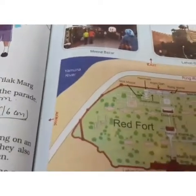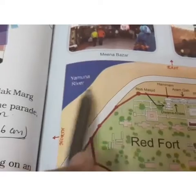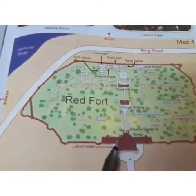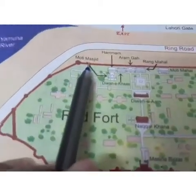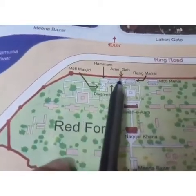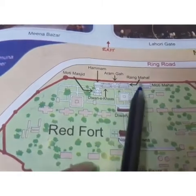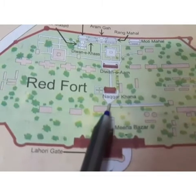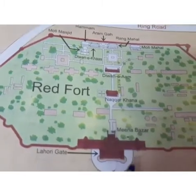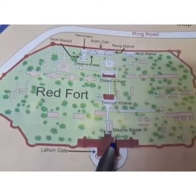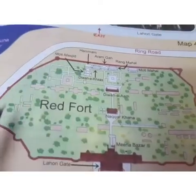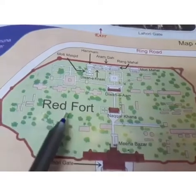Below there is a map of the Red Fort. You can see here the Yamuna River flowing nearby. This is the Red Fort and the areas connected to it: Moti Masjid, Hamama, Aram Kaha, Rang Mahal, Diwan-e-Khas, Nagar Khana, and Mina Bazaar. All these places are situated within the Red Fort campus.